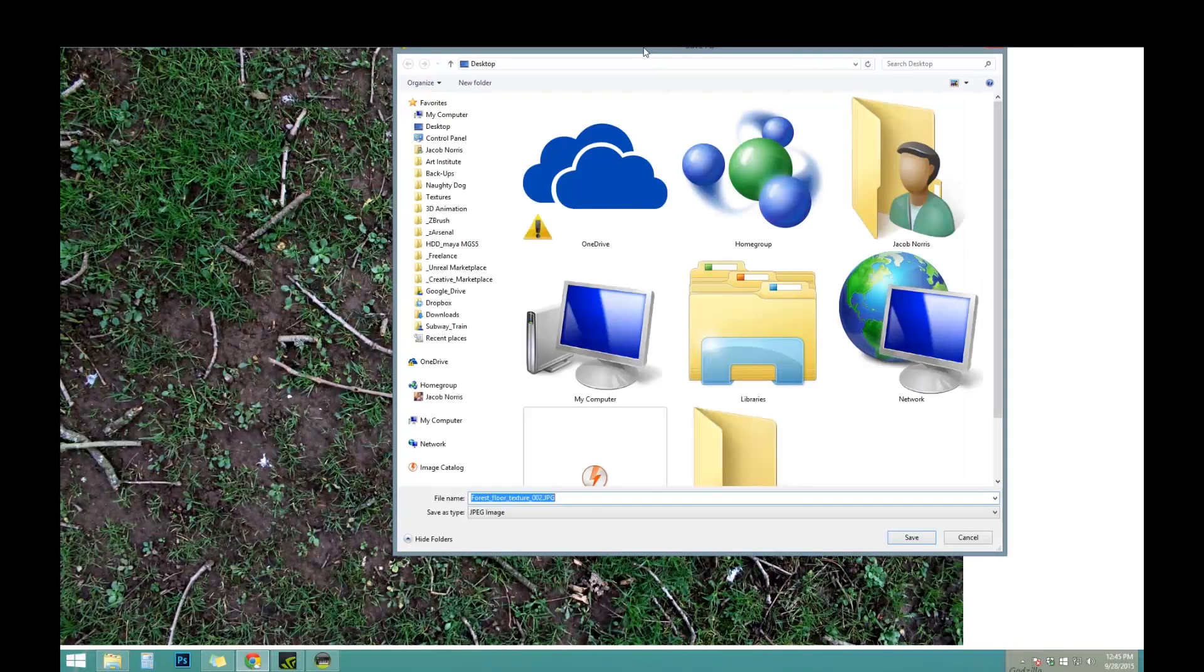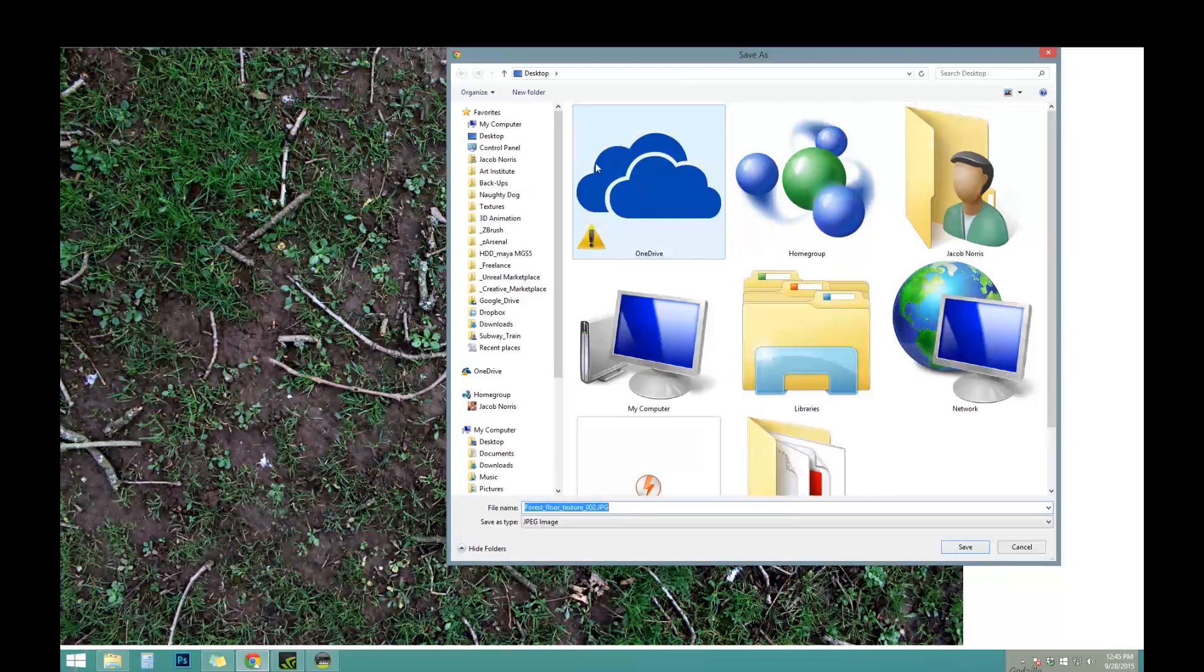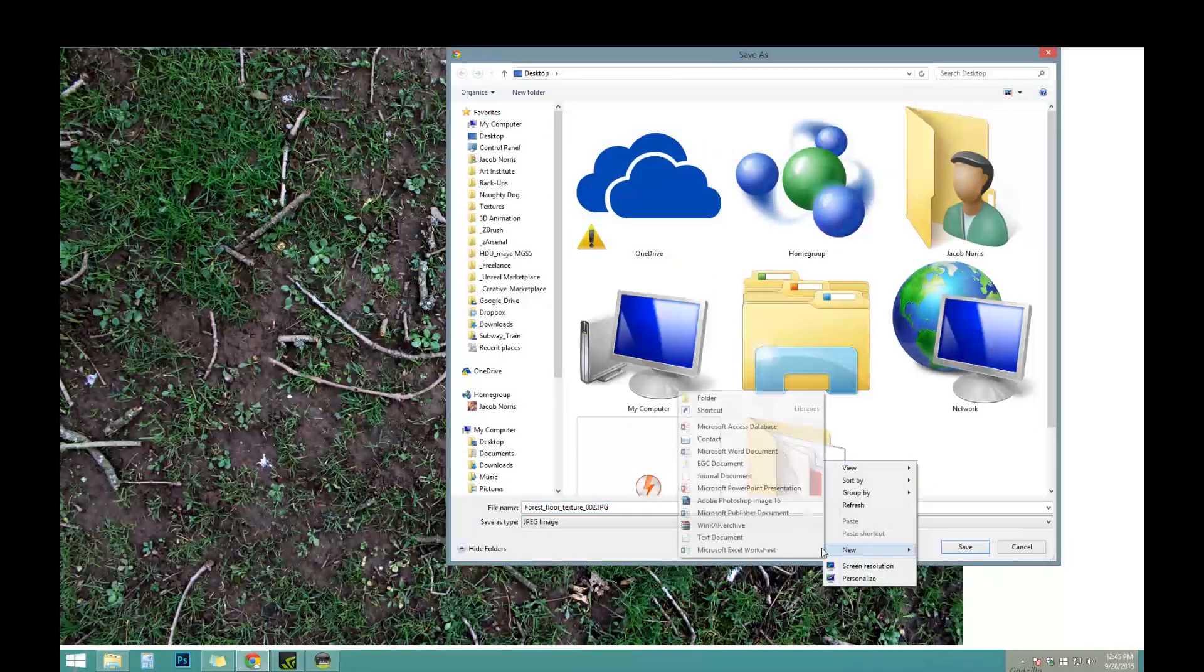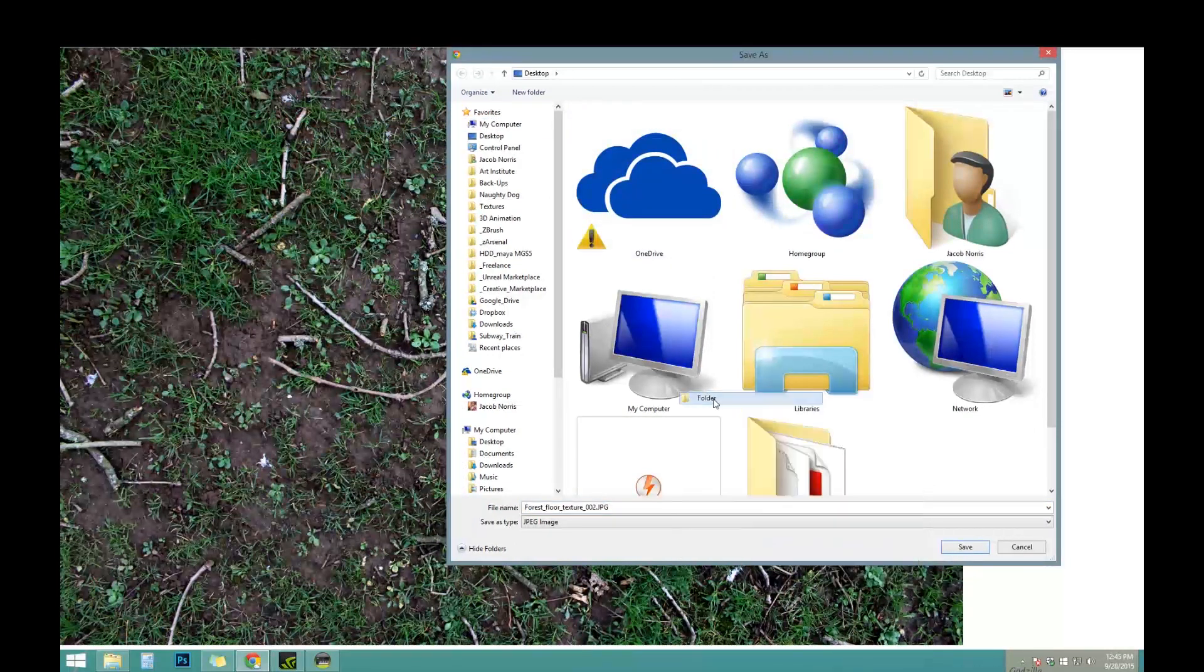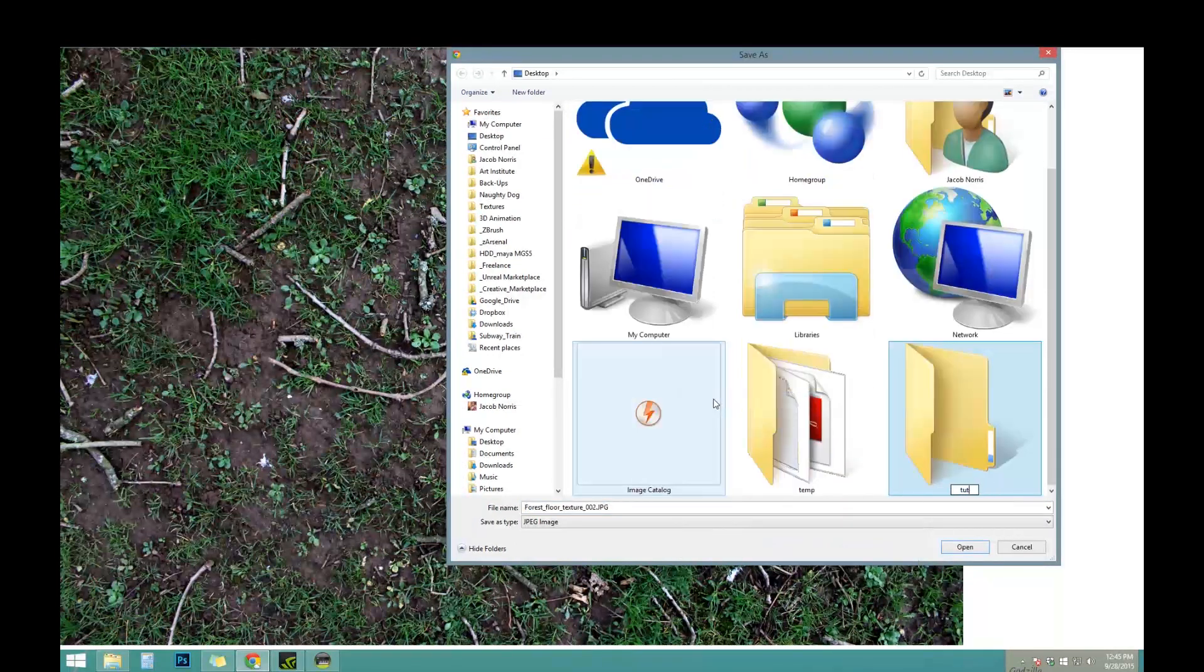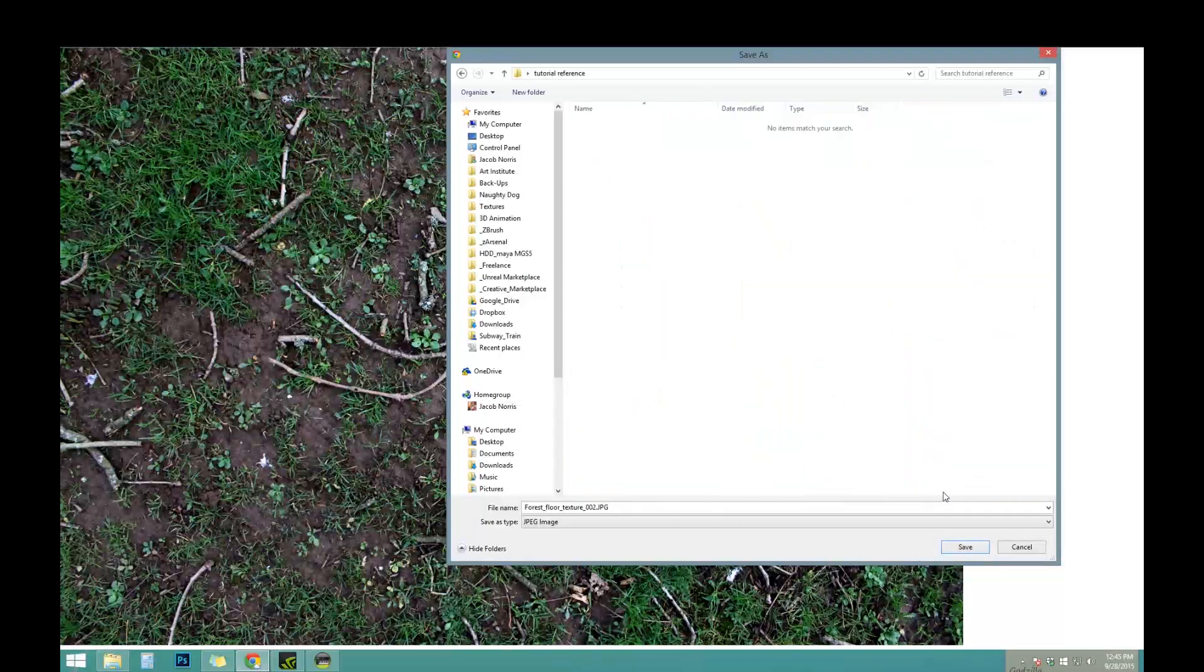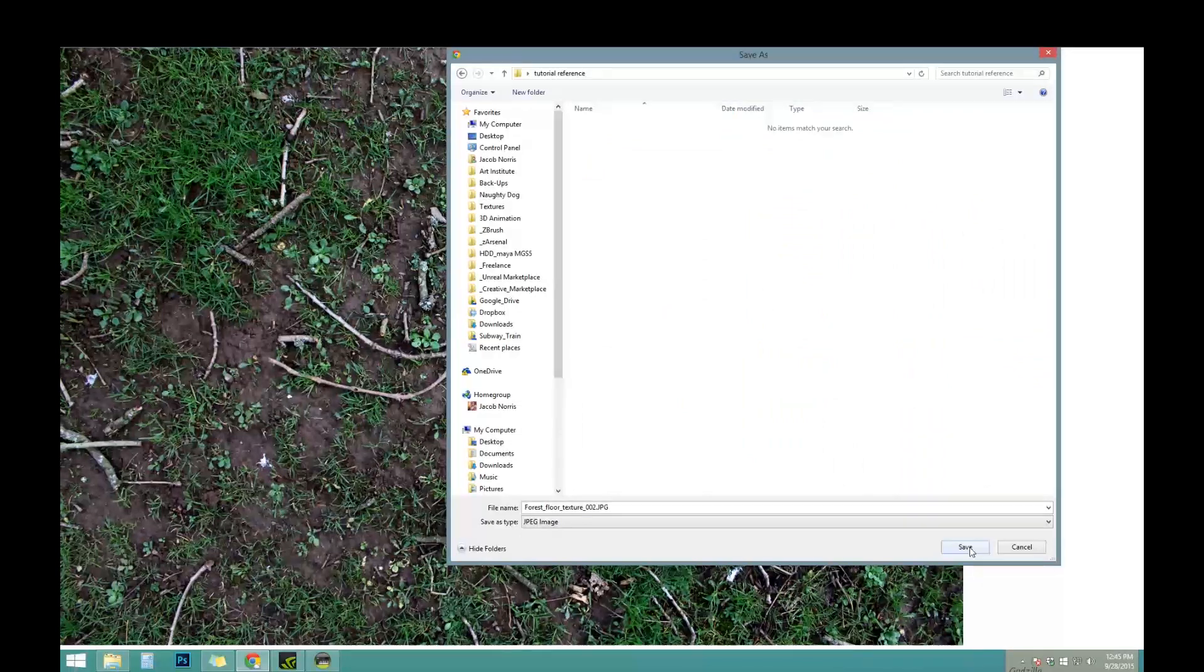So this is a great example. We're actually going to save this one. I'm just going to save it to my desktop for now. Tutorial folder reference. Alright. So we'll go ahead and save that.